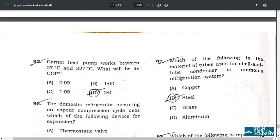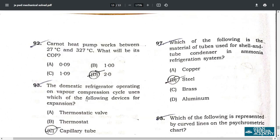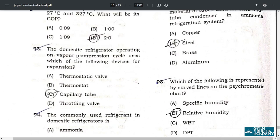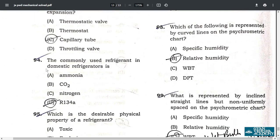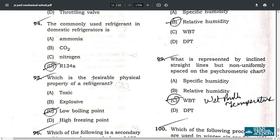Question 92: a Carnot heat pump working between 27°C and 327°C has a COP of 2.0. Question 93: the domestic refrigerator operating on a vapor compression cycle uses a capillary tube for expansion — option C. Question 94: the commonly used refrigerant in domestic refrigerators is R134a.